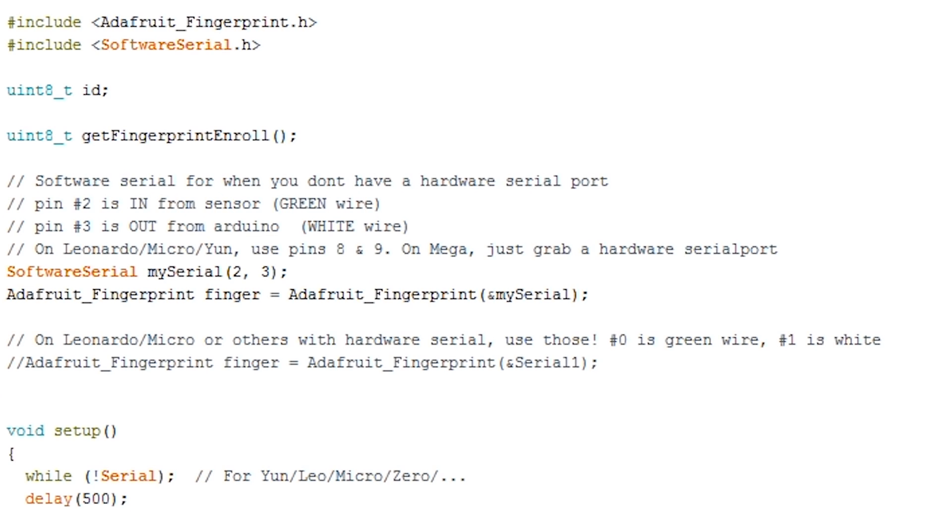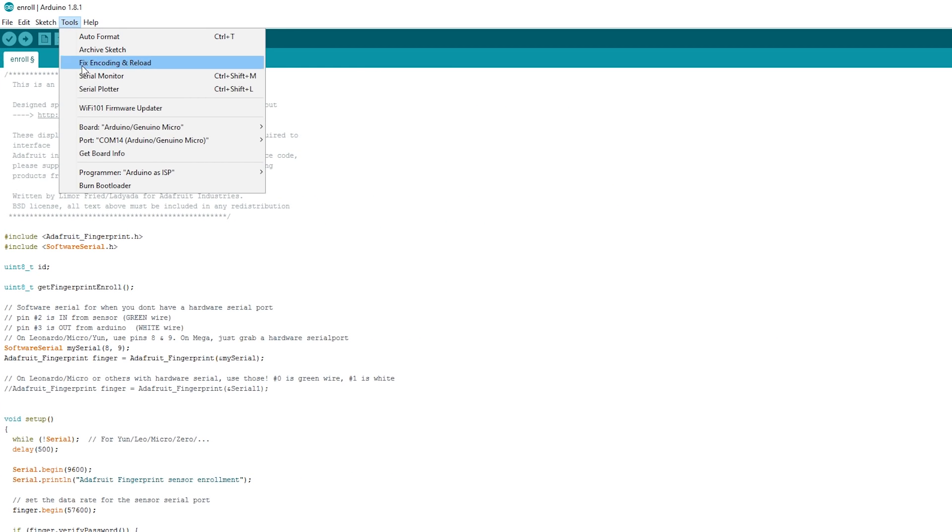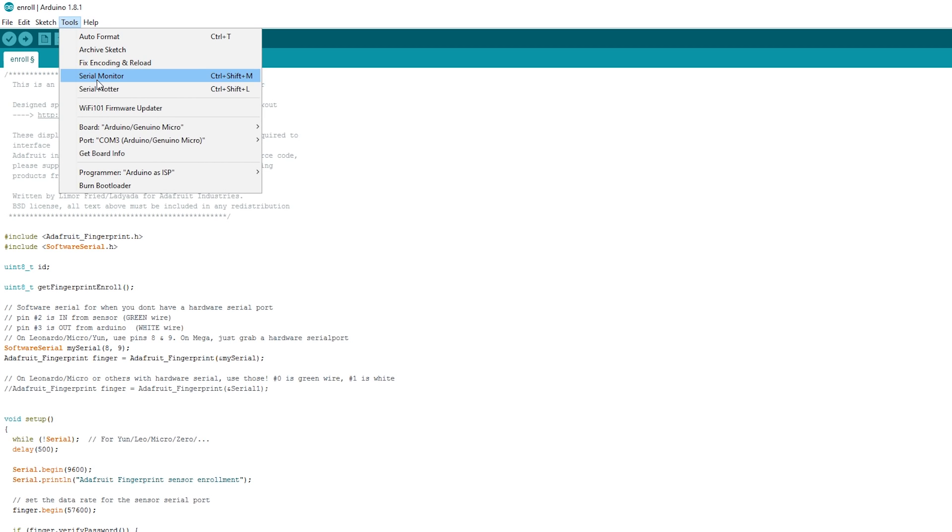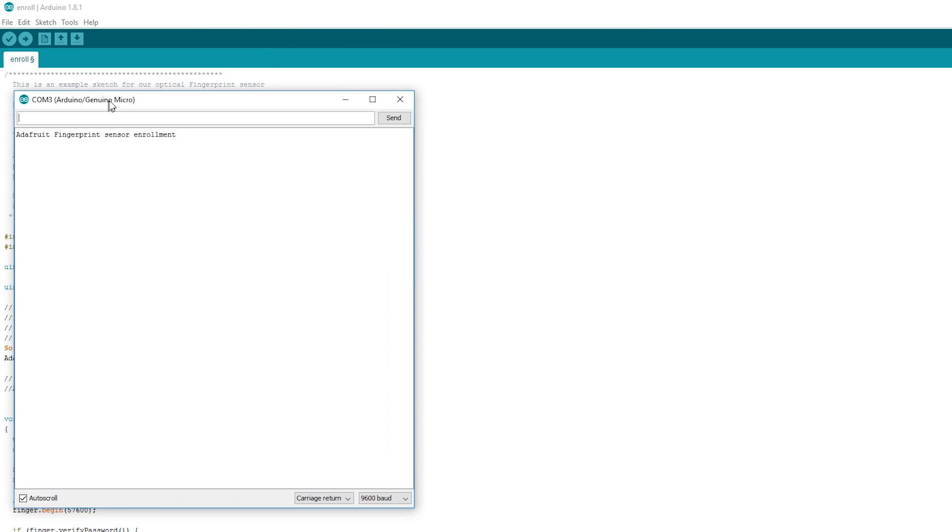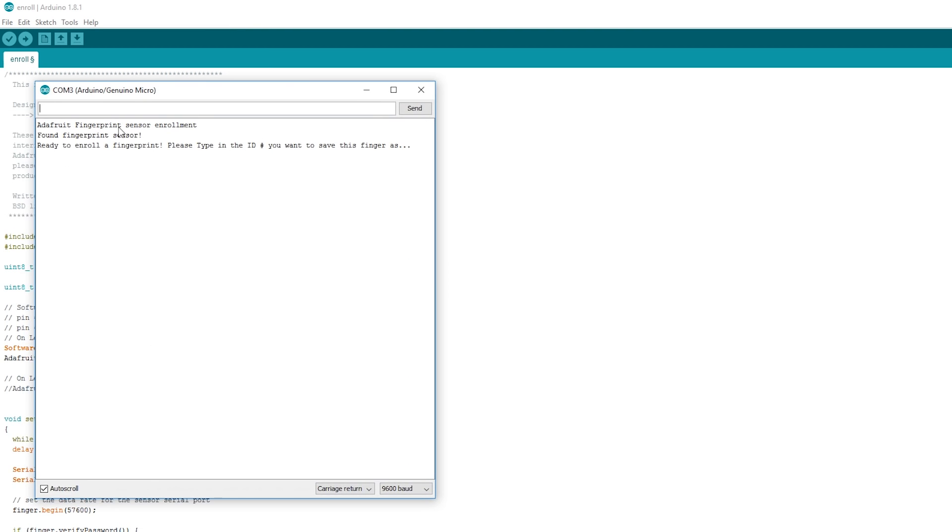Since we're using a Pro Micro, we're going to want to go ahead and change the software serial pins to 8 and 9 instead of 2 and 3. So connect your Pro Micro, make sure your settings are correct and hit Upload. Once uploaded, open the serial monitor. Make sure you have Carriage Returns selected down here and 9600 as the baud rate.